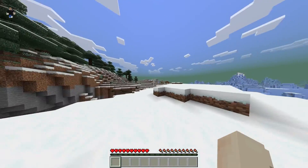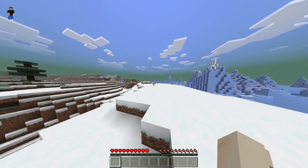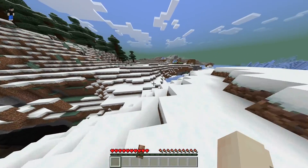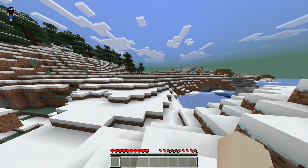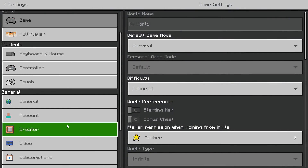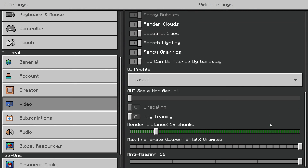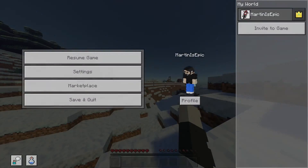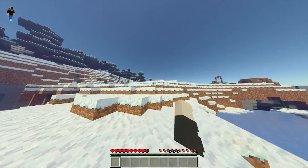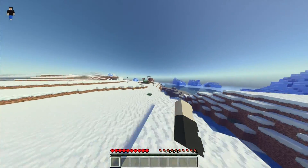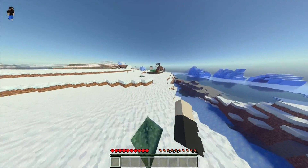Once you're in Minecraft, if the shaders don't get applied, do not worry — that is totally normal. To enable them, press on the menu, go to Settings, go down to Video, and scroll all the way down and you're going to see Ray Tracing. Once you turn that on, the ray tracing pack is now applied and you do have ray tracing.